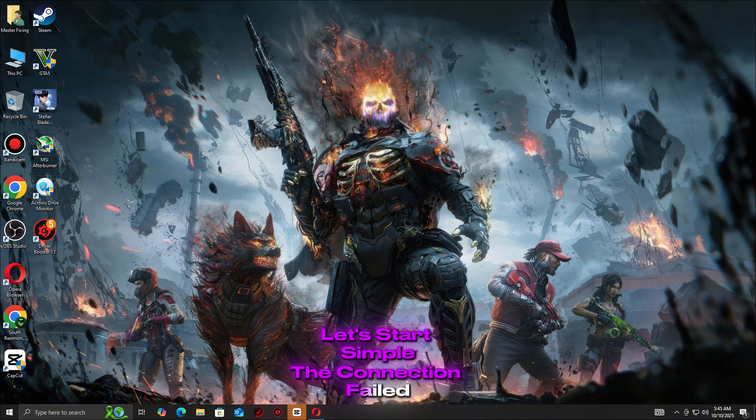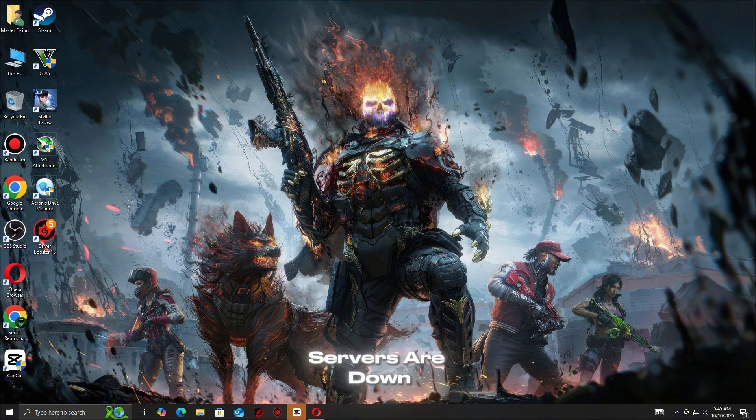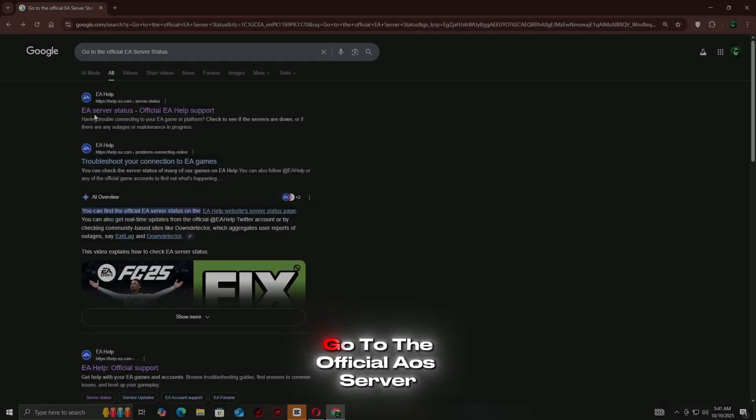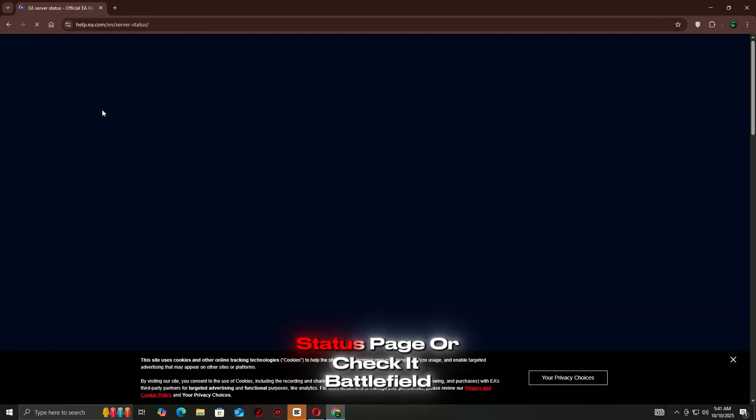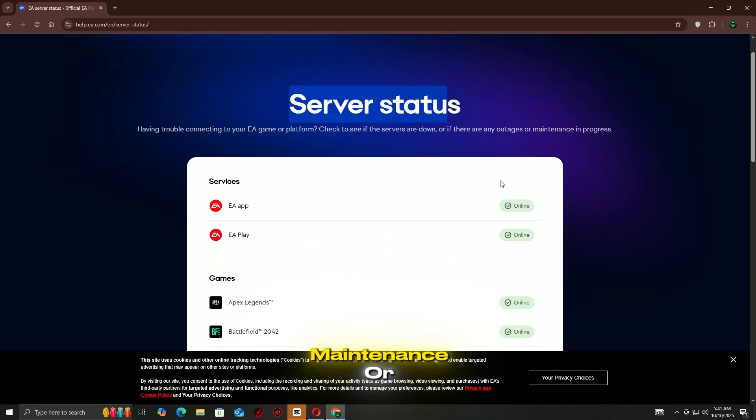The connection failed error often happens when Battlefield 6 servers are down or unstable. Go to the official EA server status page or check Battlefield on Twitter to see if there's ongoing maintenance or outages.